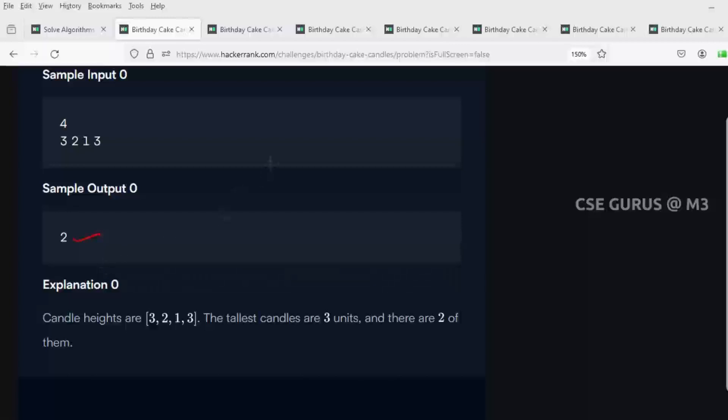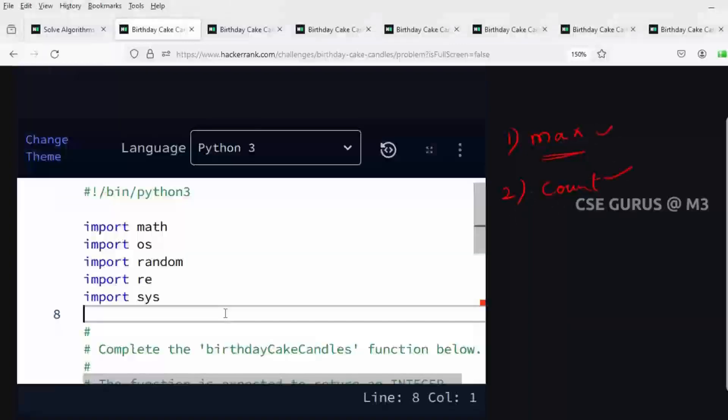In order to get that answer, we need to follow this logic: First, find the maximum element in the given list. Once you get the maximum element, find how many times it is repeated, which means get the count. These two steps have to be done. Now we'll try to write the code.